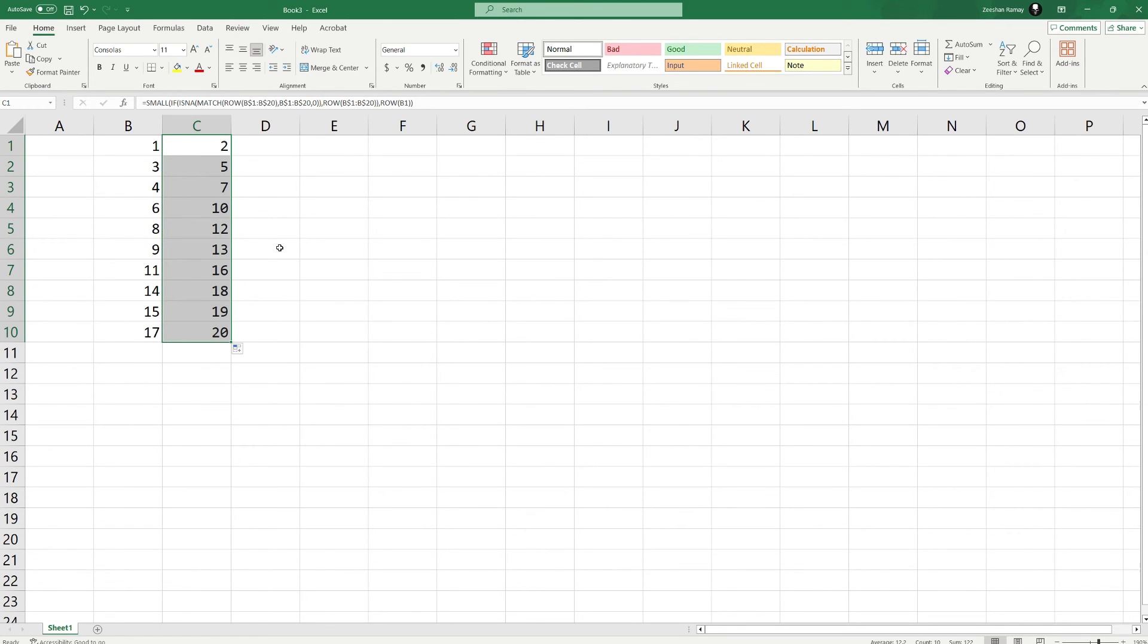And that's it. You've successfully identified the missing numbers in a sequence using Excel.